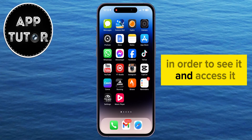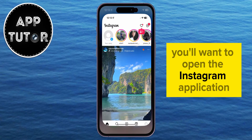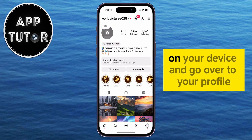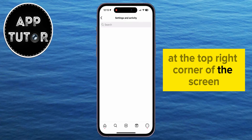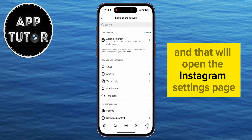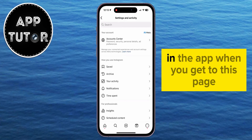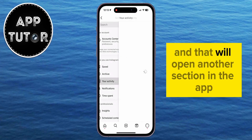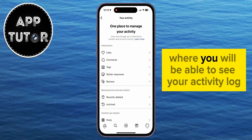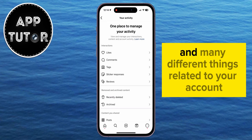In order to see it and access it, you'll want to open the Instagram application on your device and go over to your profile. The next step is to tap on the three horizontal lines at the top right corner of the screen, and that will open the Instagram Settings page in the app. When you get to this page, you want to find the Your Activity button, and that will open another section in the app where you will be able to see your Activity Log and many different things related to your account.